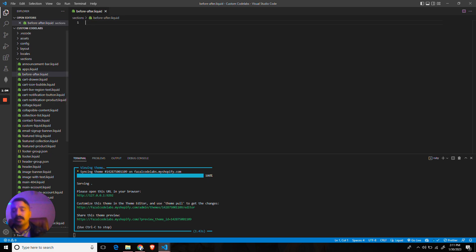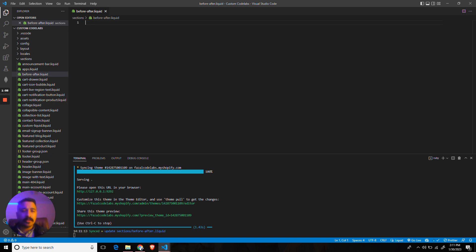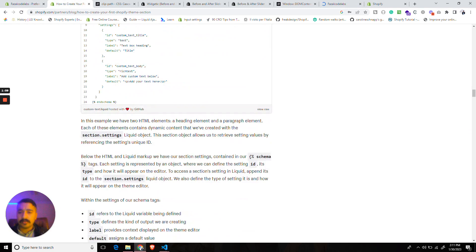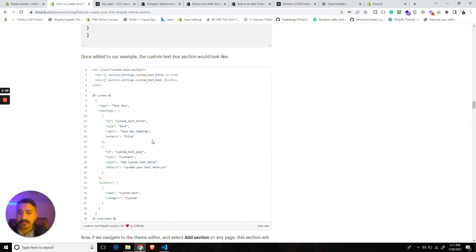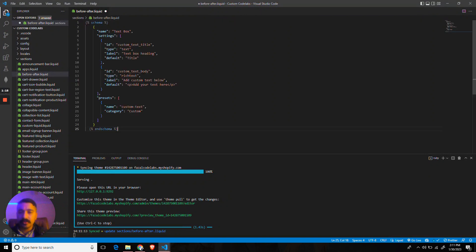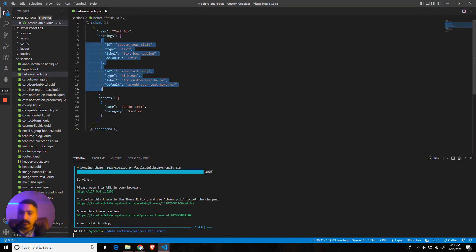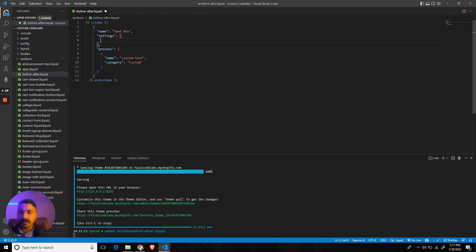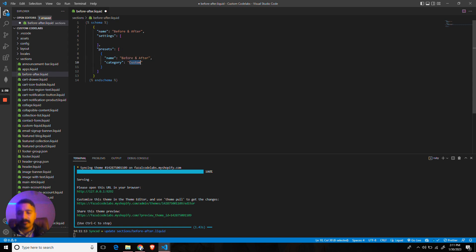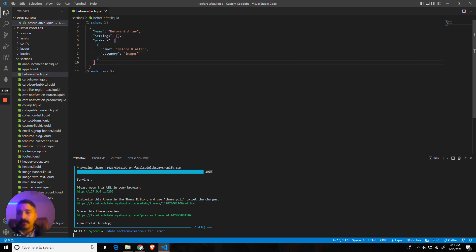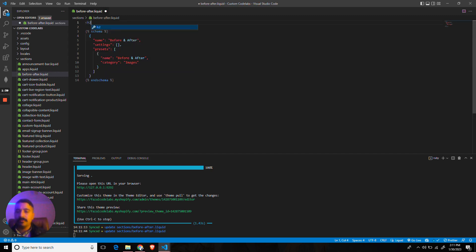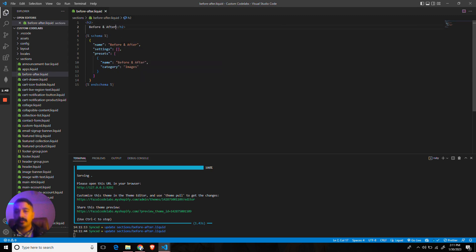Now let's create a section inside sections. I would create a before-after dot liquid. Make a section. In our section, the first thing we need to do is copy the schema with the presets so that it shows in our theme customizer. For now, I don't need any of these settings, but we need this. The name of our section would be 'Before and After.' Similarly, in the presets, the category can be 'images.'